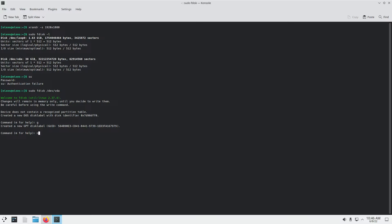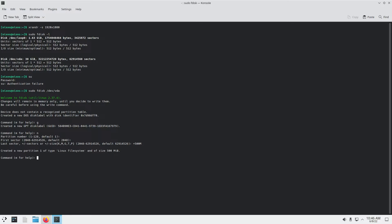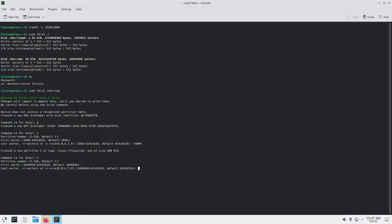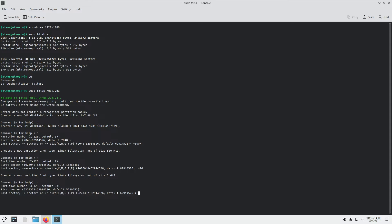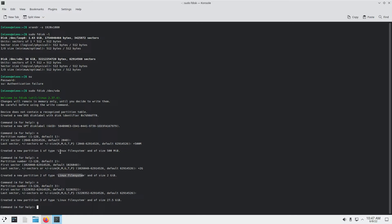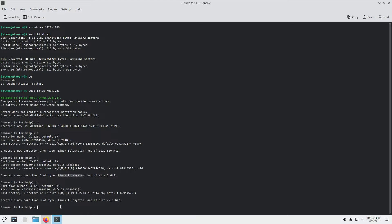The next letter we have to give is N for new partition. Partition number by default is 1. For the first sector always leave it as default. Then for the last sector we give the size of the partition — I'm going to give it 500 megabytes. This is going to be the EFI boot partition. It's created partition 1 of type Linux filesystem — we are going to change that in just a minute. Next, new partition — this is going to be the swap partition, the second partition. First sector default, last sector I'm going to give it 2 gigabytes of swap. And then finally the last partition, the root partition — first sector default and last sector also default, allocating the entire remaining storage to this third partition. Now we have to change the partition type of the first one and the second one: the first should be EFI system, the second should be Linux swap, and the third is already Linux filesystem — no problem about that.